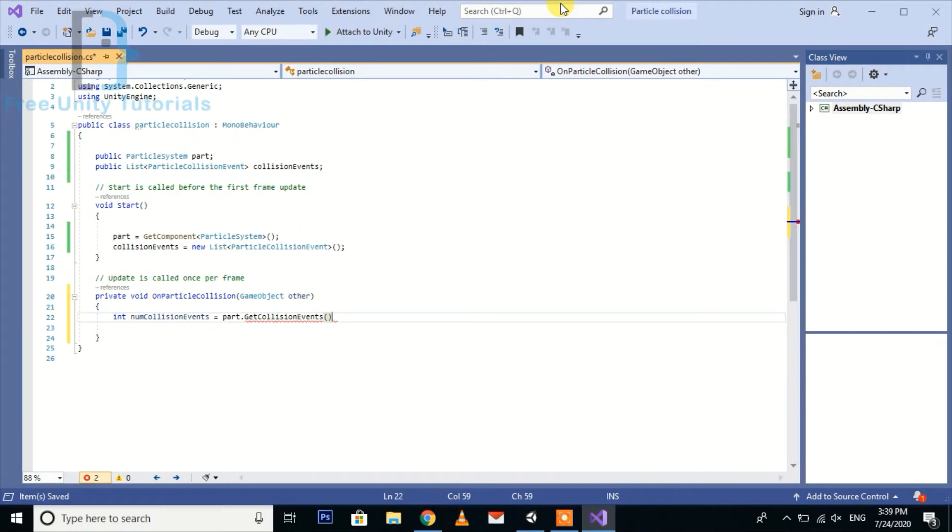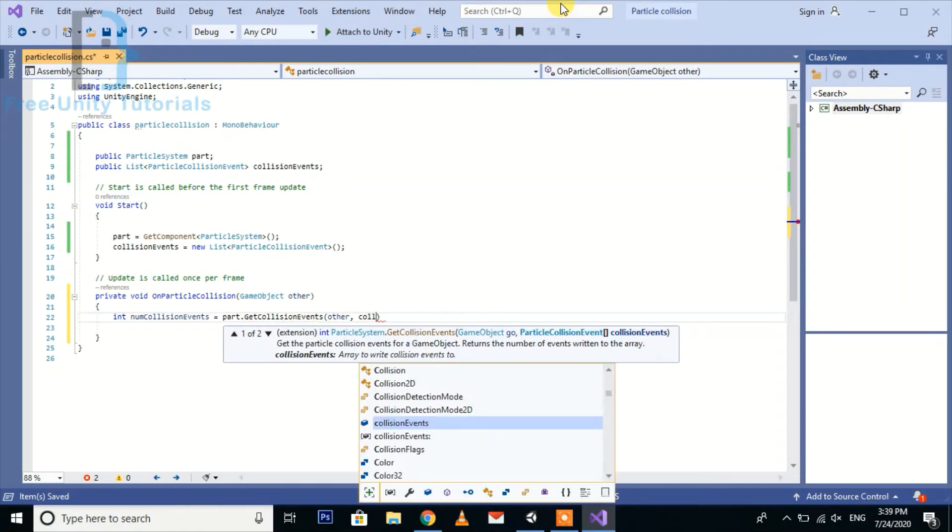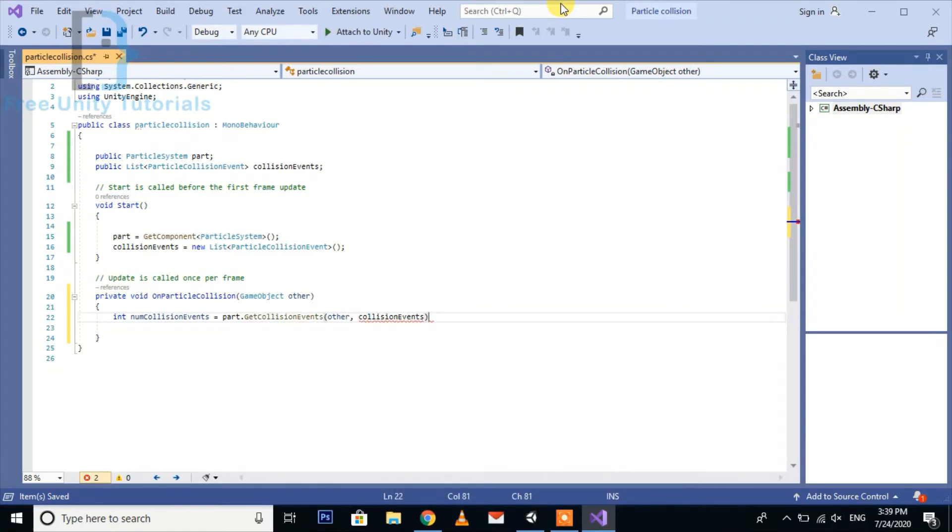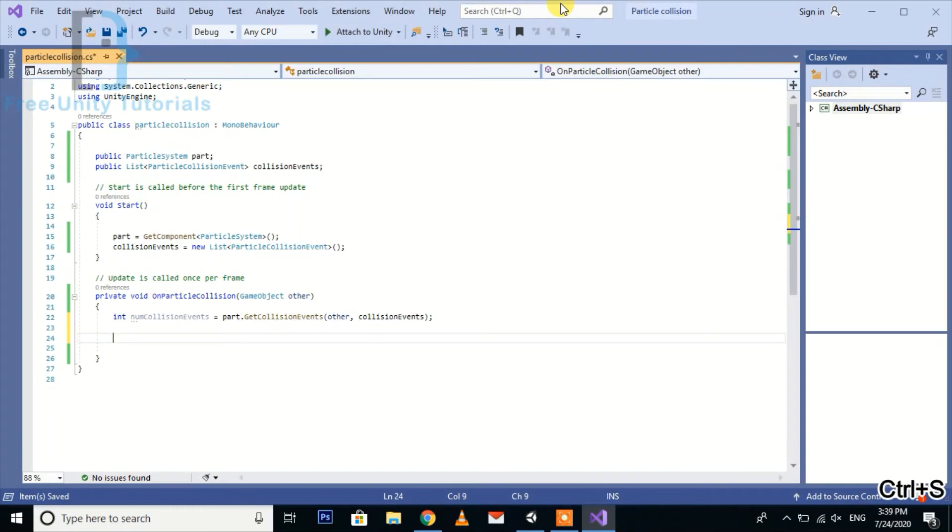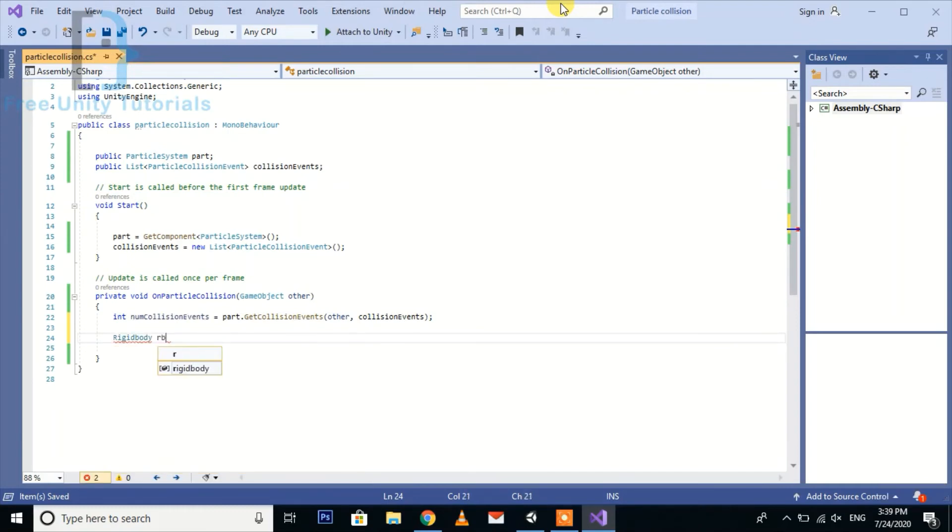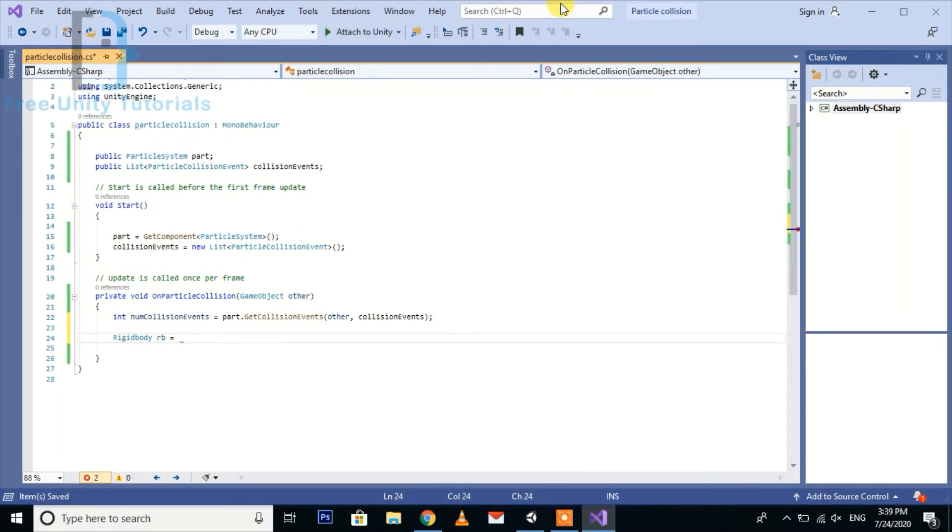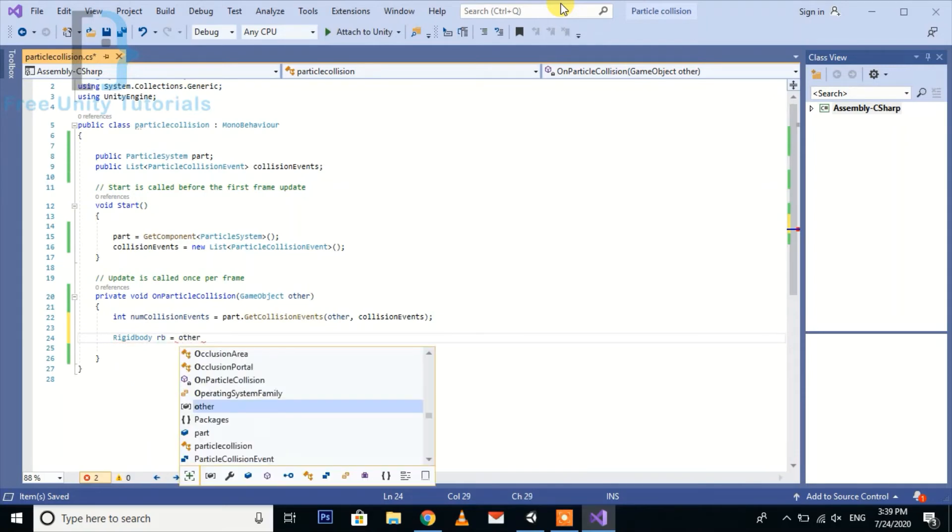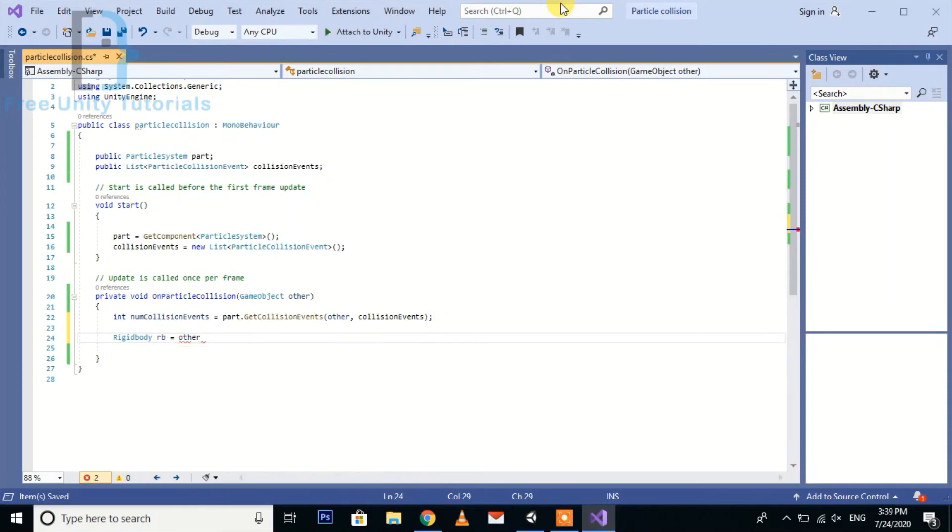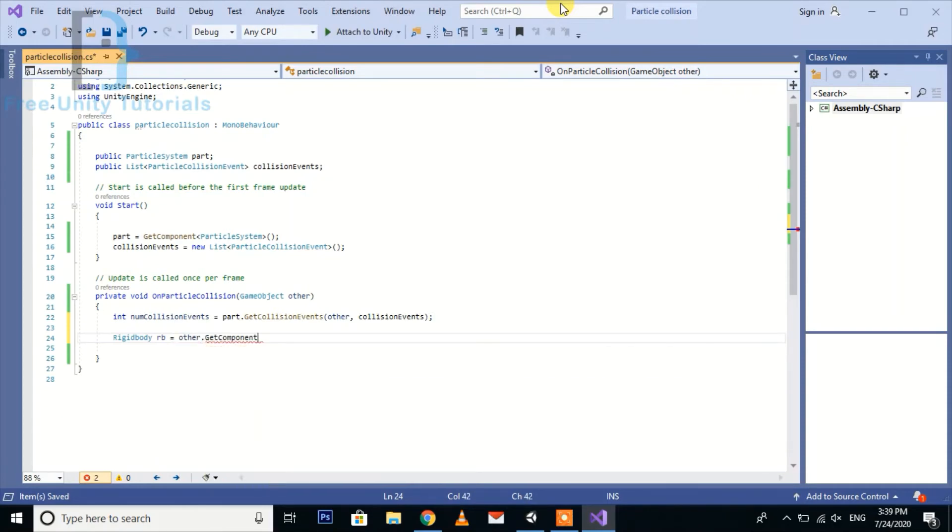In this predefined function we need to pass the game object and the list which we are going to use. Then now we are going to take a reference for rigid body, and here we get component of other.GetComponent.